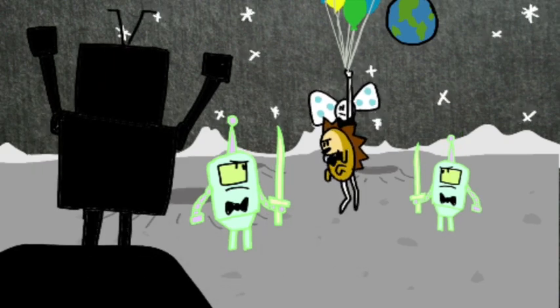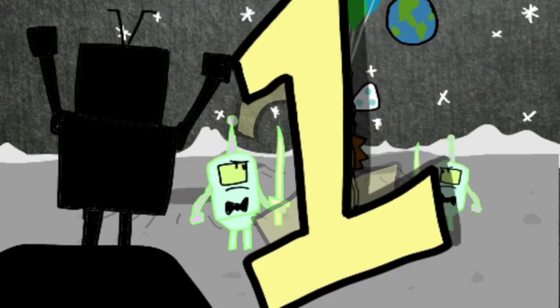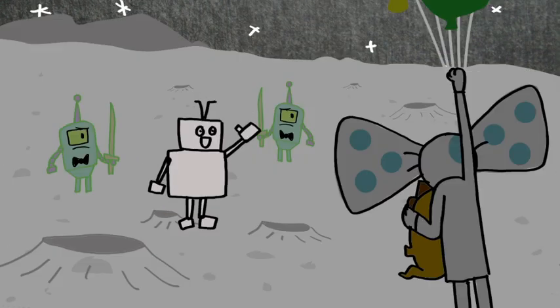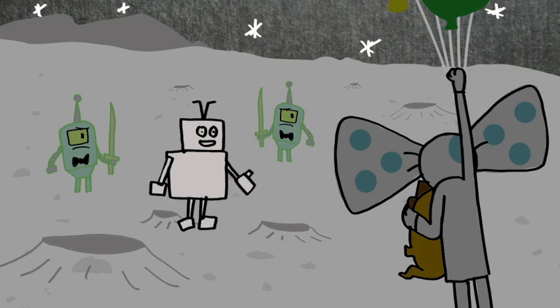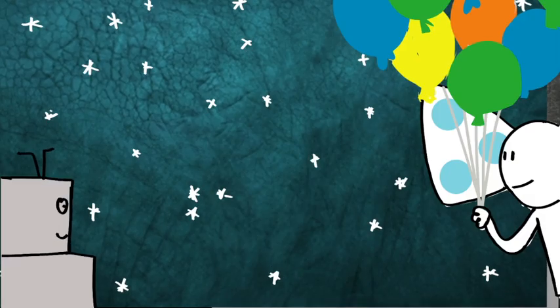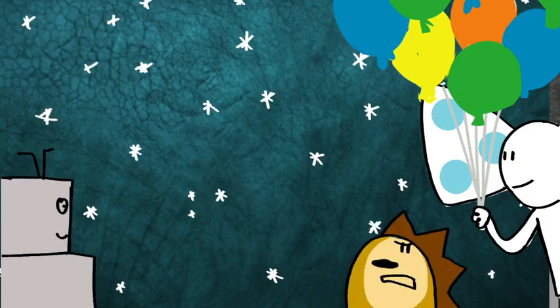We now continue with the Bowtie movie in 3, 2, 1. Hi, Bowtie. Welcome to the party. I didn't expect to see you on the moon.